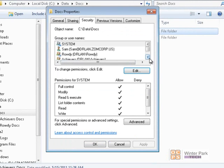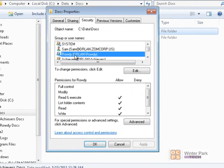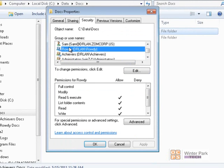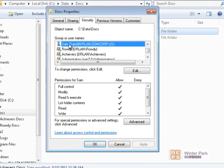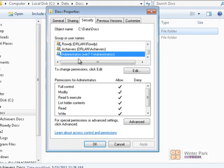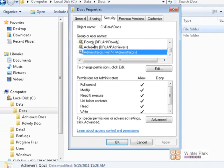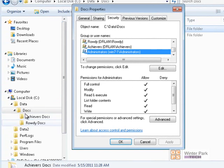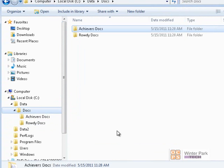Now only the Rowdy group, the Achievers group, my account Sam, the Local Administrators, and the Domain Administrators (who are in the Local Administrators group) are the only ones that can get into these folders. Click OK.